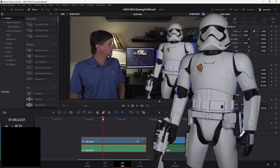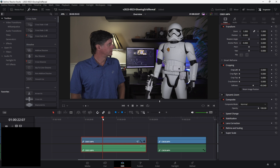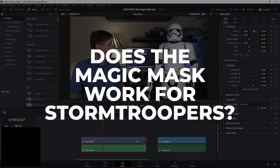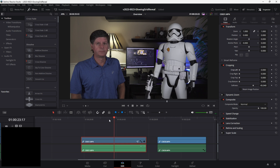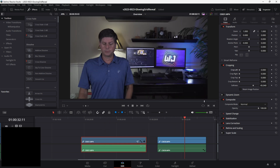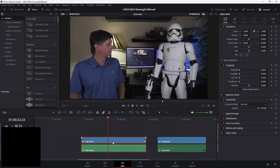We're going to start with the stormtrooper reveal, and I'm going to answer the question that's probably been keeping you up late at night — does the magic mask work on stormtroopers? We're going to find out today. After that, I'm going to show you how to use the dissolve node and the options so you can understand how the grid transition is working. For the stormtrooper reveal, we have two clips.